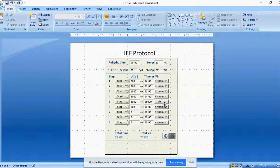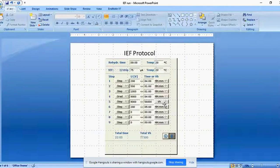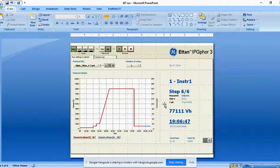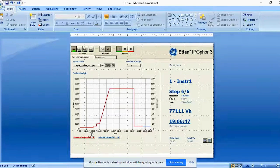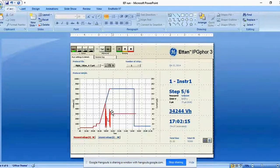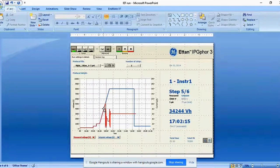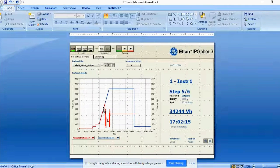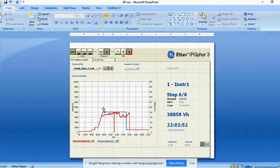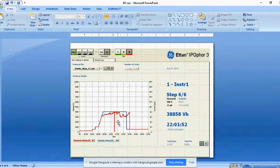Run time depends on IPG strip length — a 7 cm strip takes about 15 to 16 hours while an 18 or 24 cm strip takes 19 to 20 hours. On the instrument screen, the blue line shows the set voltage and the red line shows what the instrument is actually following. If the run is going well, the red line overlaps the blue line. If there is salt interference, the voltage cannot reach the target — for example, it may stall at 5000 V — indicating that samples need to be cleaned up before isoelectric focusing.